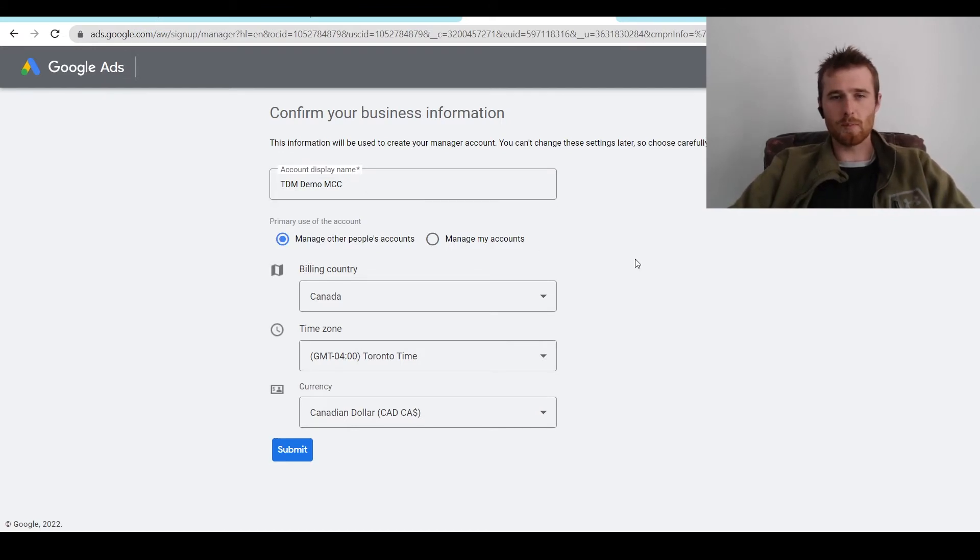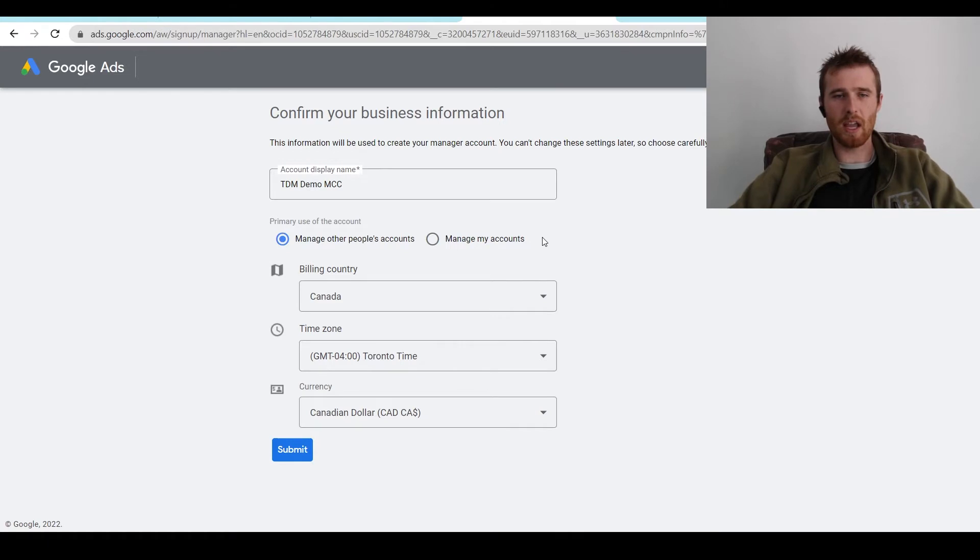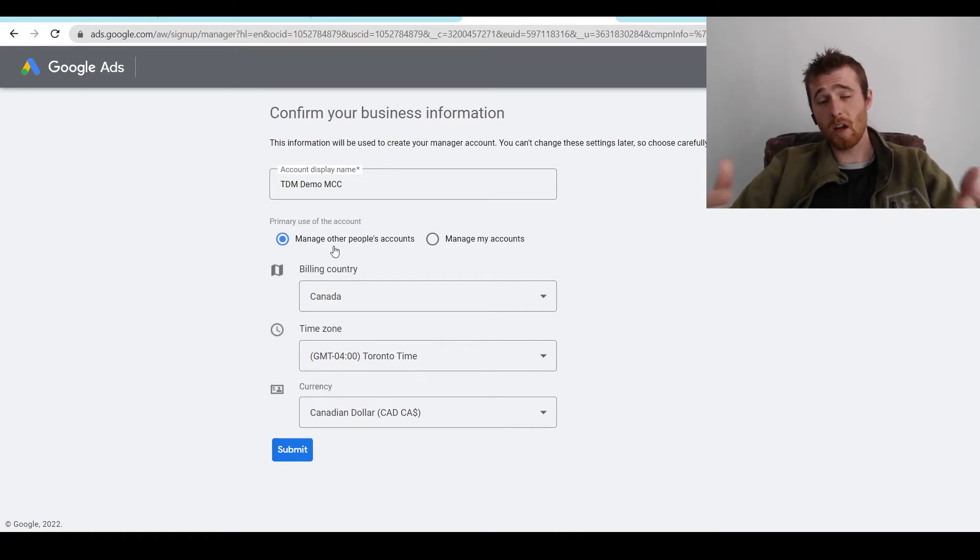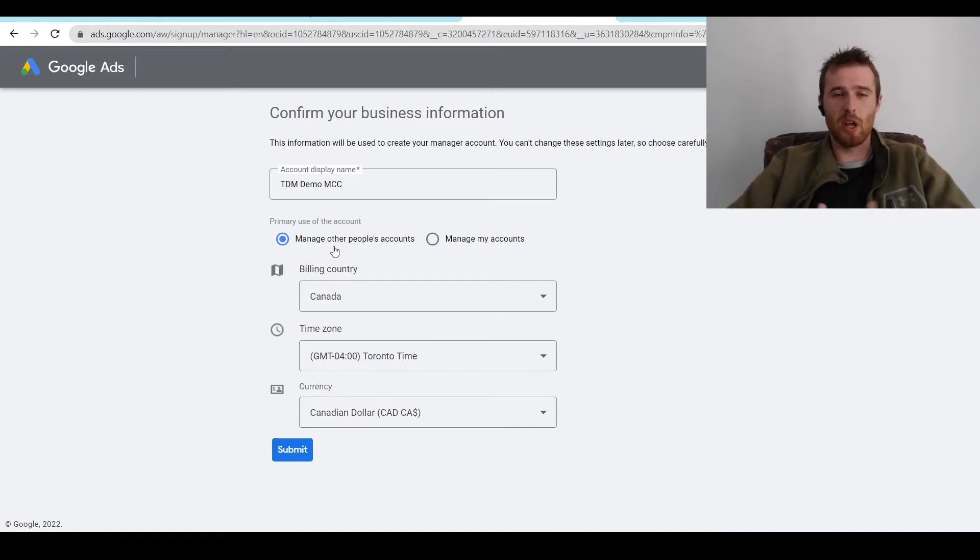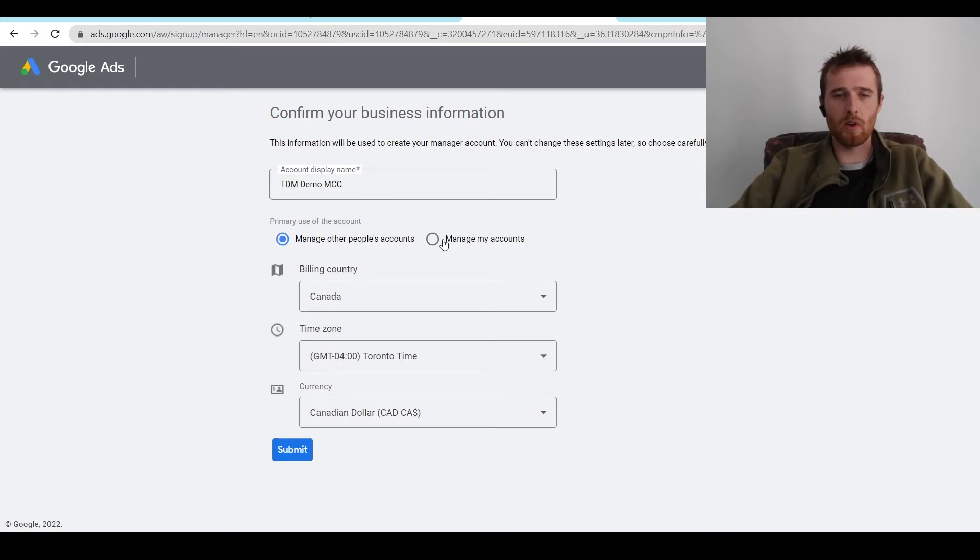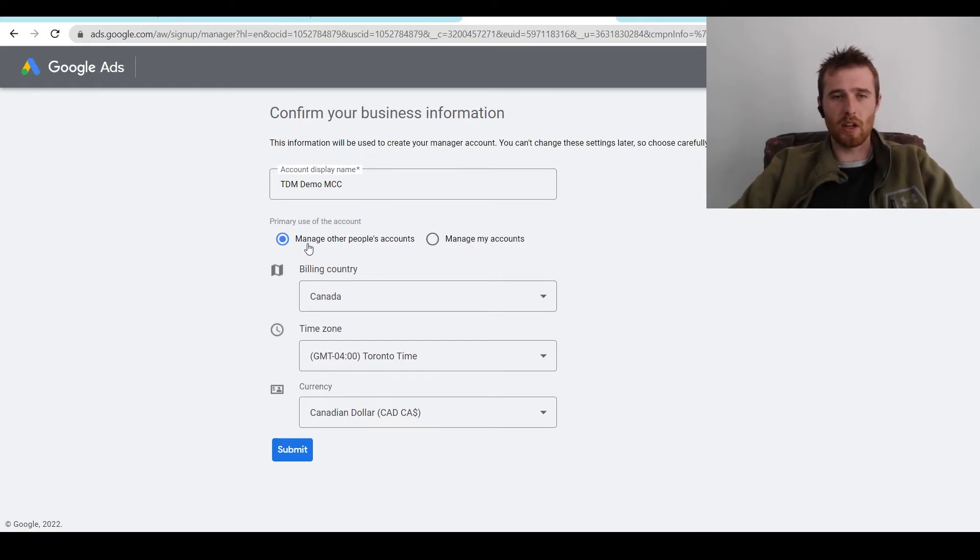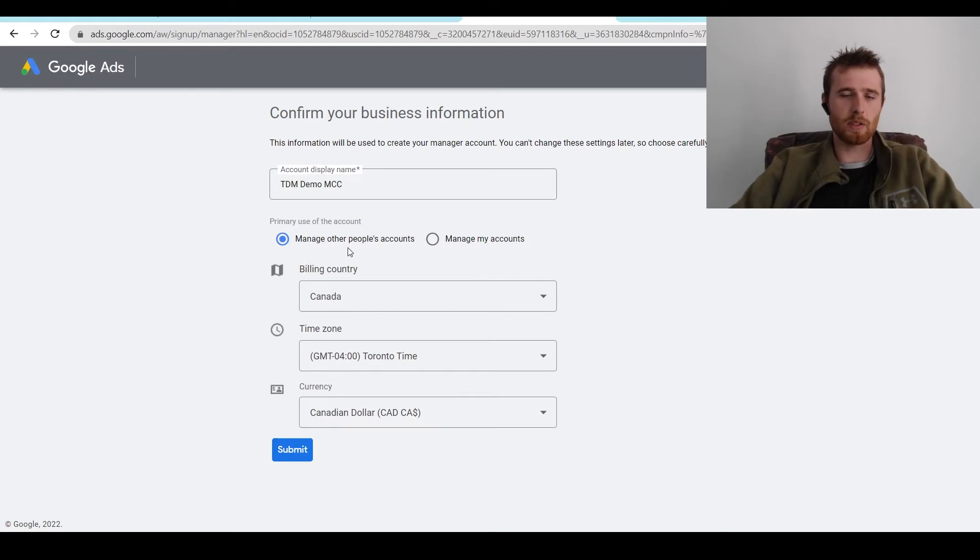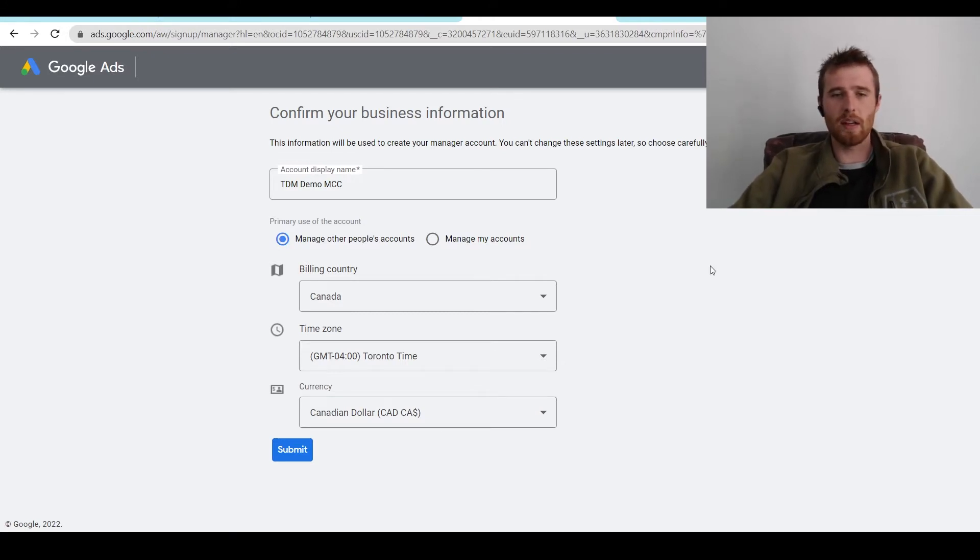And you have two settings below here. Manage other people's accounts or manage my accounts. I select manage other people's accounts because we're in an agency and we're managing other people's accounts. If you're managing your own accounts, you can select that if you wish to do so. But for most accounts, you just want to hit select other people's accounts because you'll be more than likely doing that.